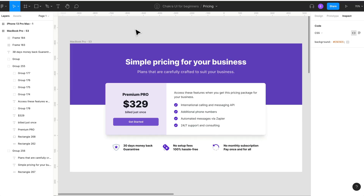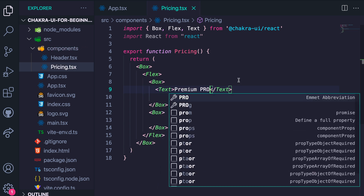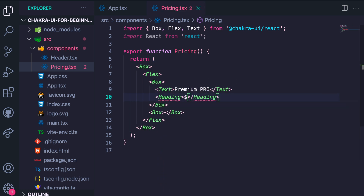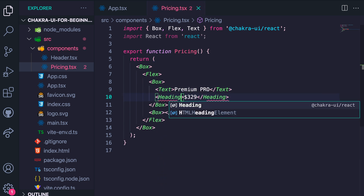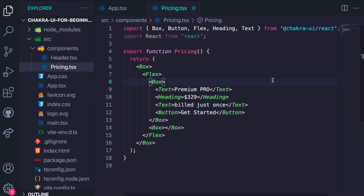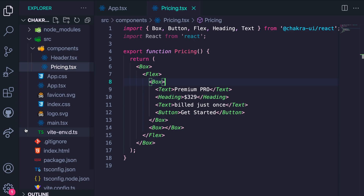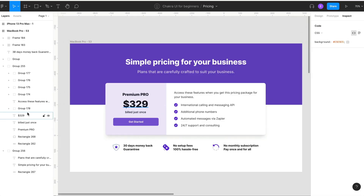Going back to Figma, we'll grab each of these elements. And this is what we have. Now we need to apply these element styles. In Figma, we grab each of these styles and pass them as style props to these components.